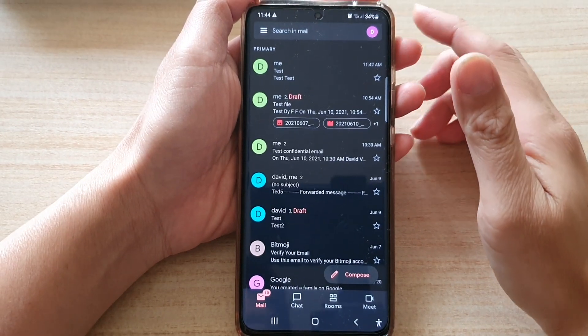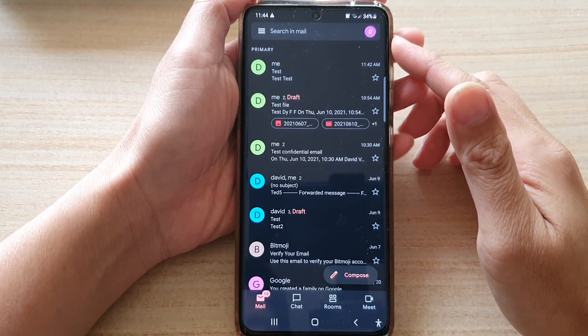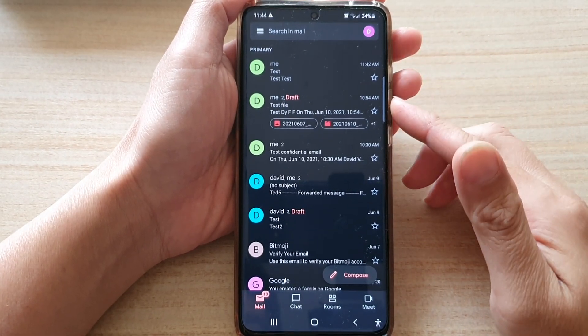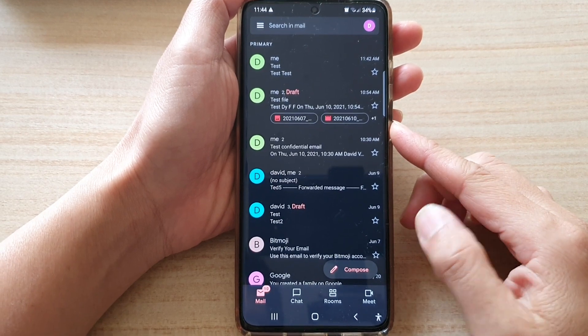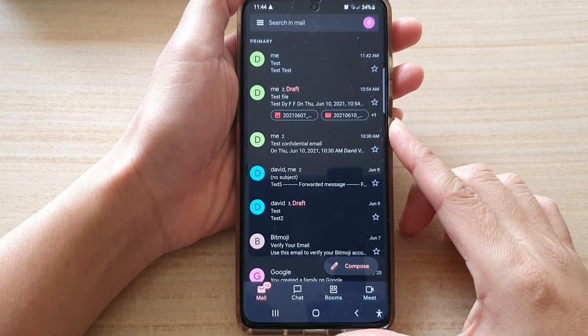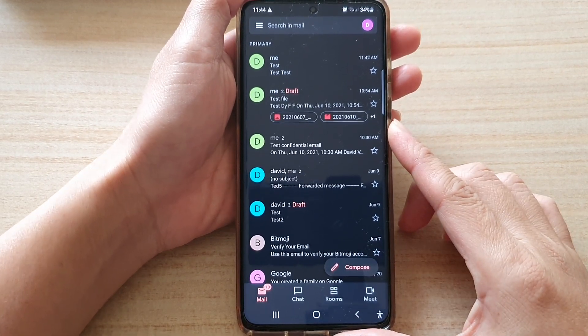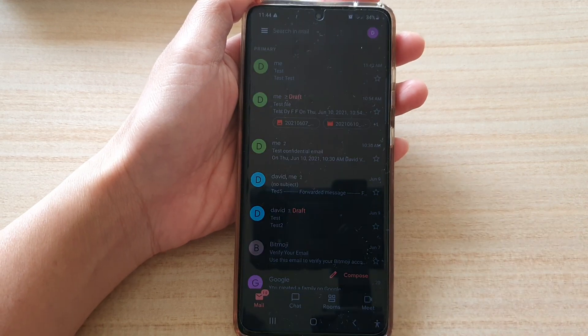Hi, in this video we're going to take a look at how you can set Gmail to light or dark theme on the Samsung Galaxy S21 series.